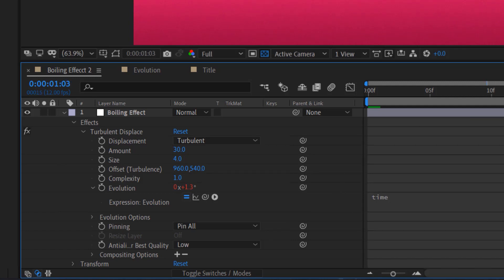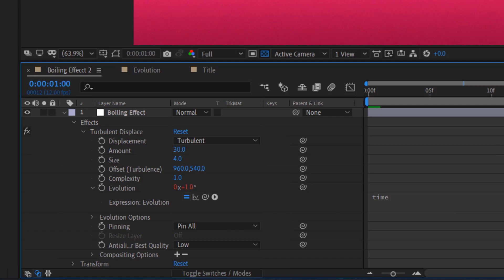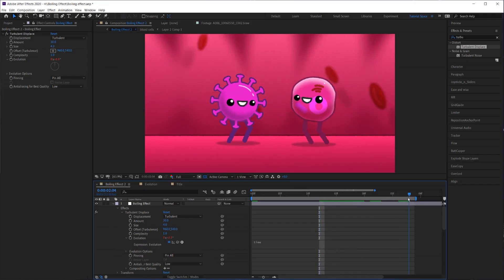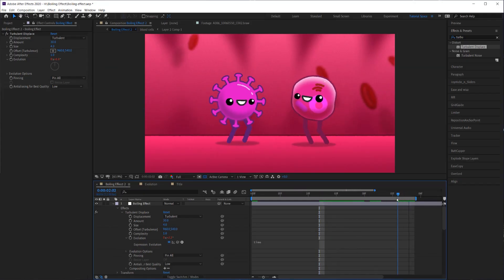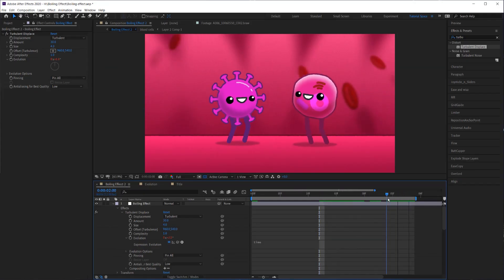So for example, if I go to one second here, you can see that it's put the evolution at one degree because time is one second. And then if I go to two seconds, same thing right there, two.